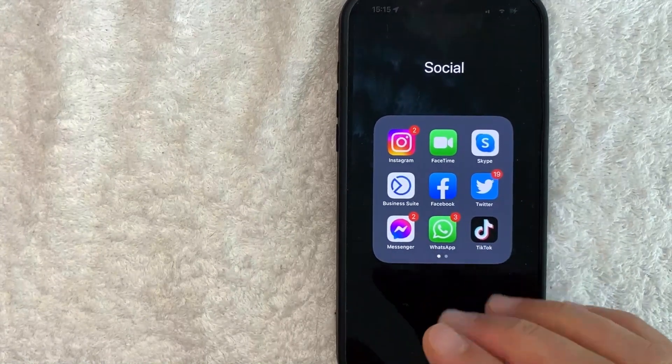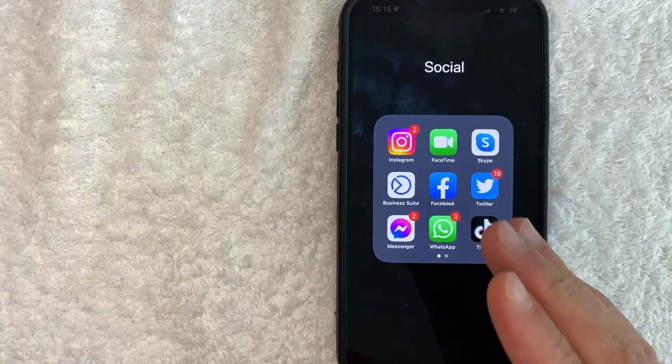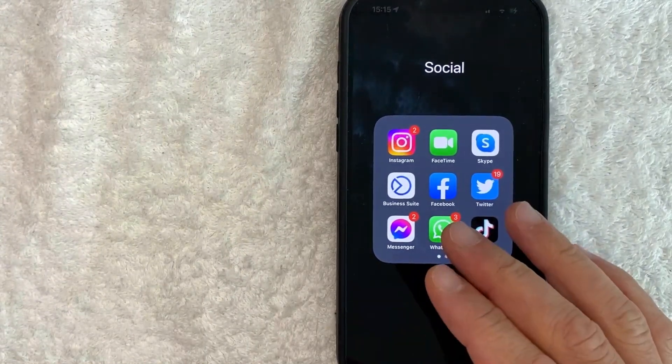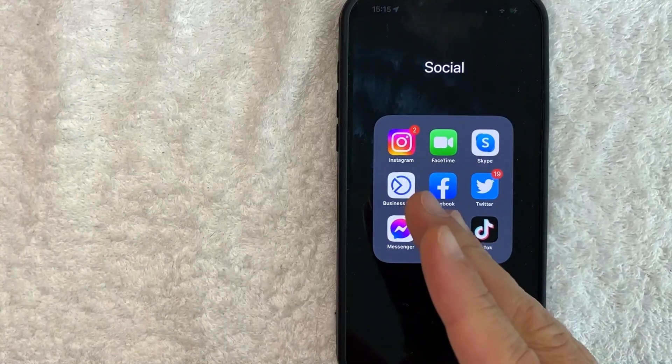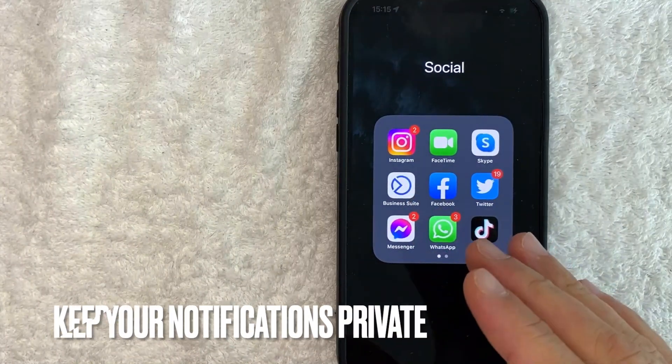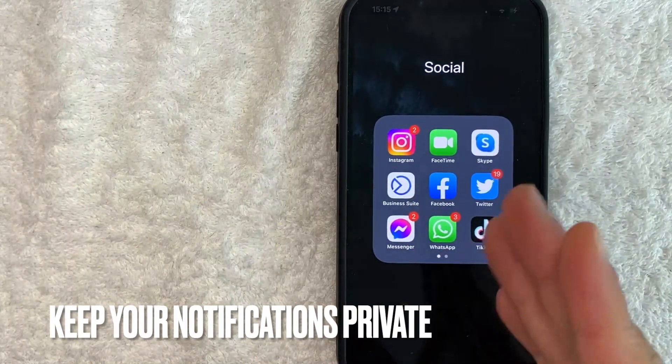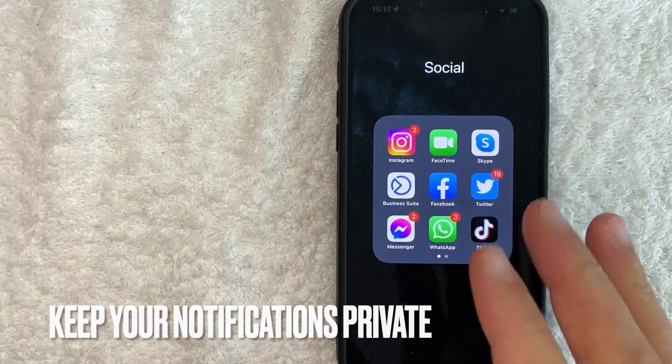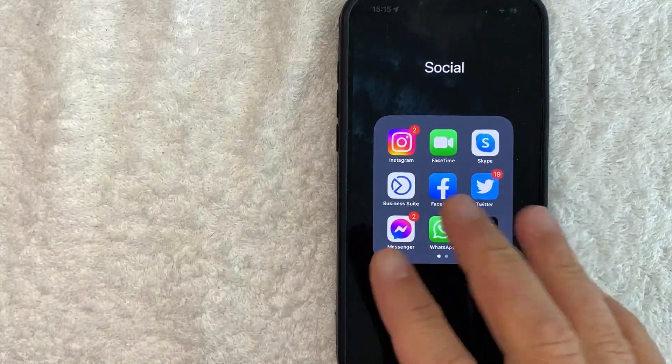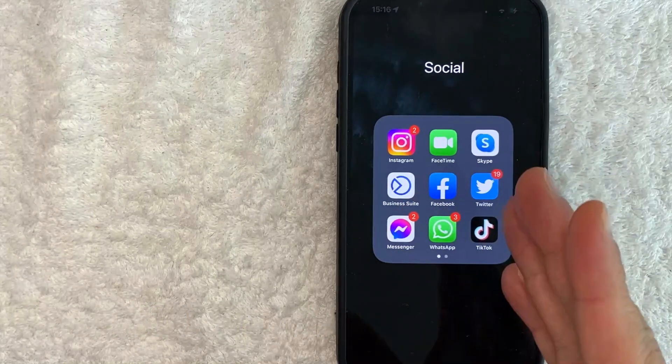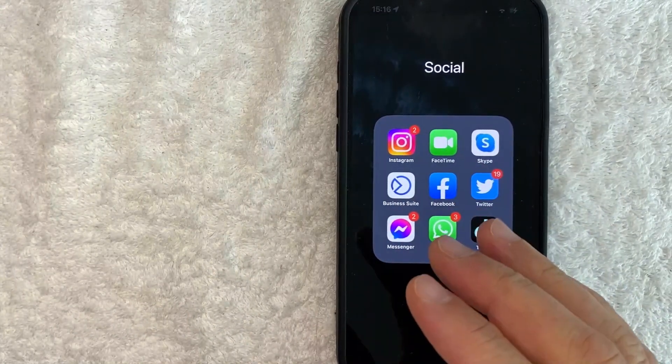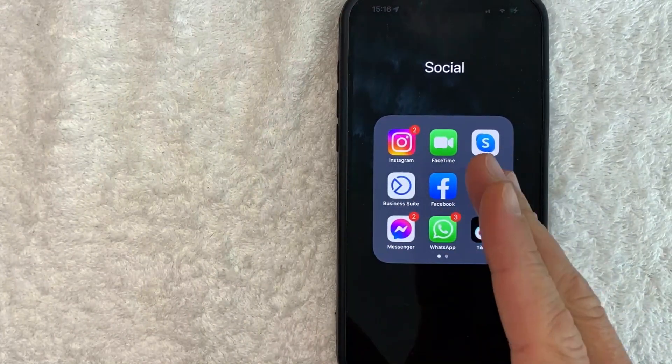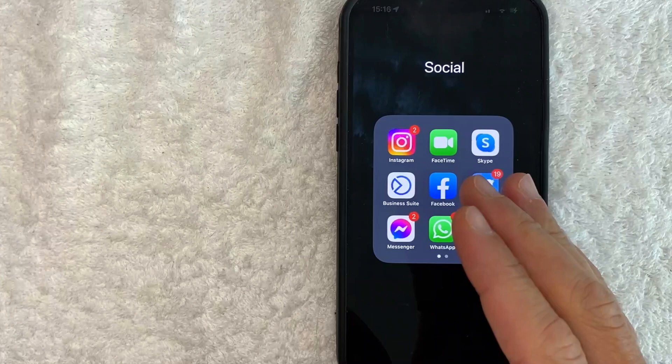But why would you want to turn off Instagram notifications on your iPhone? Well that's pretty easy. Maybe somebody in your house is really nosy, and every time you get a notification from Instagram, they look at your phone. Whatever the case is, it's a pretty easy process, and it's all handled in the Settings app on your iPhone.